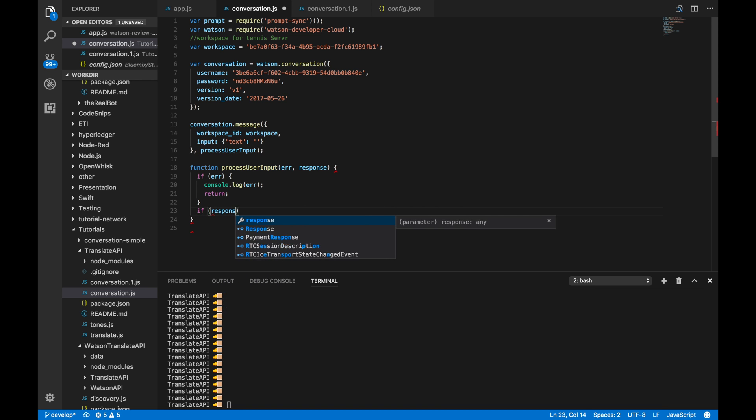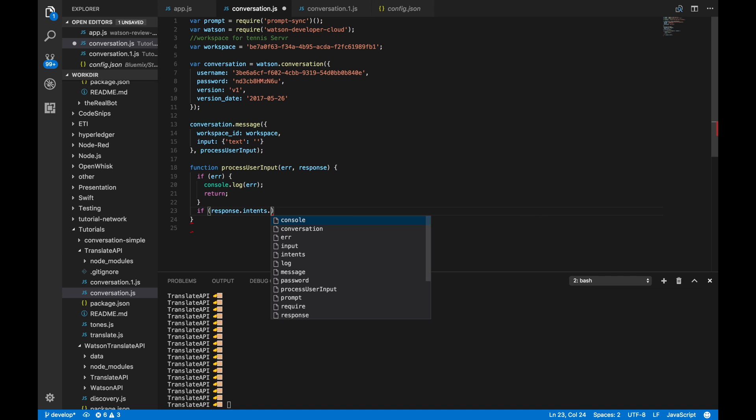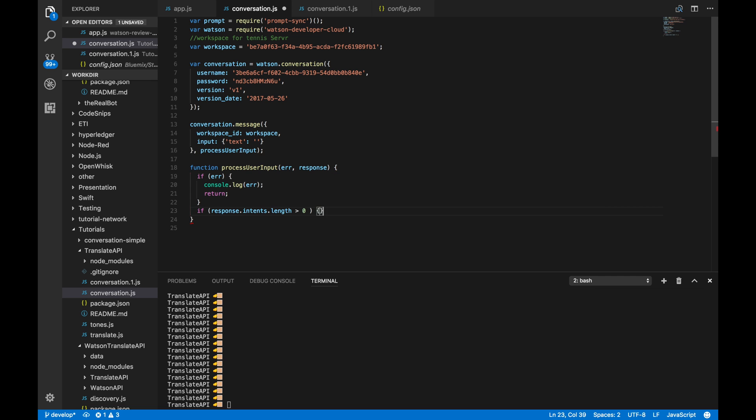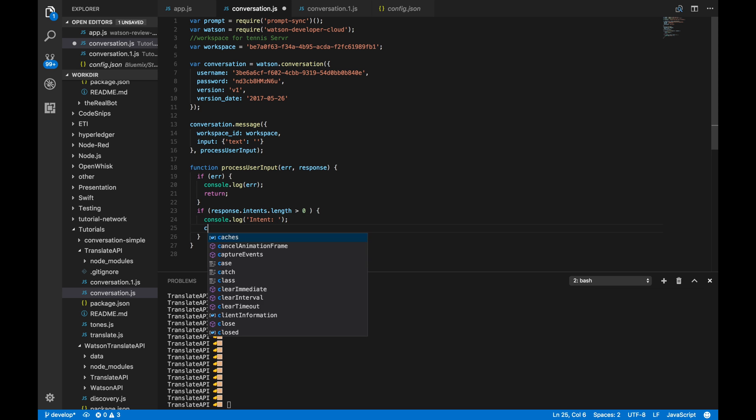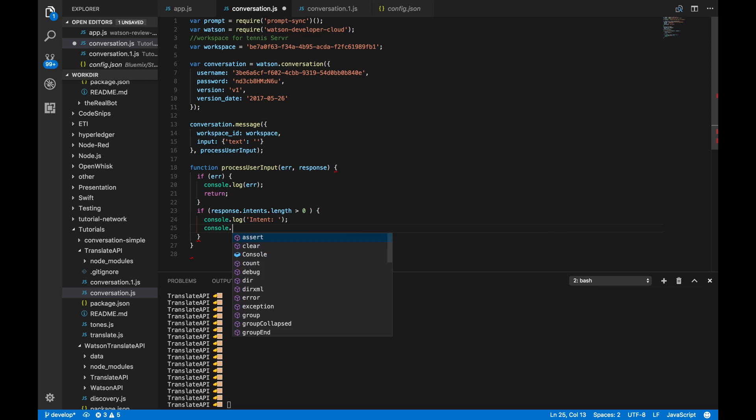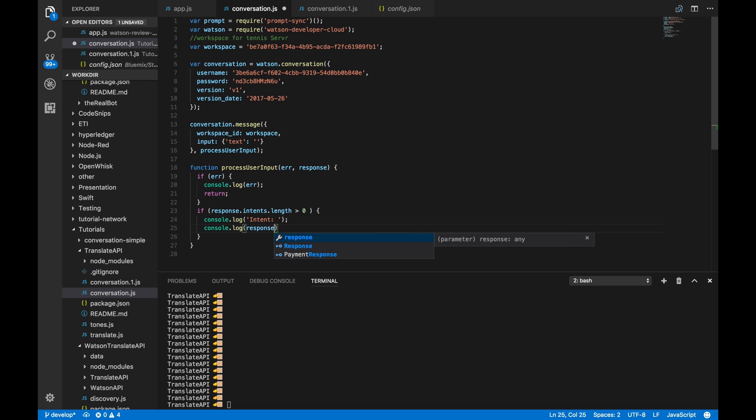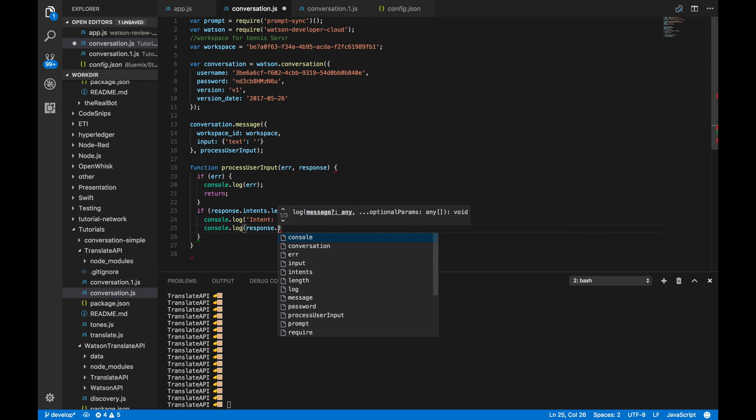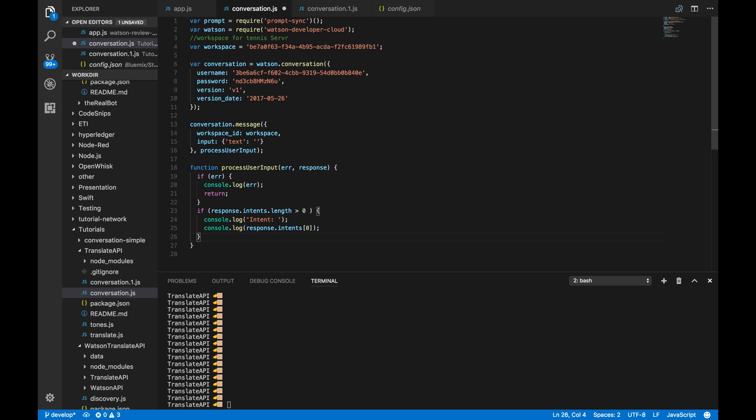So, if response.intents.length is greater than zero. So, basically, the intents come in an array. And if there is intents at all, let's do console.log intent. And then, console.log response.intents of zero. So, just grabbing that first intent there.